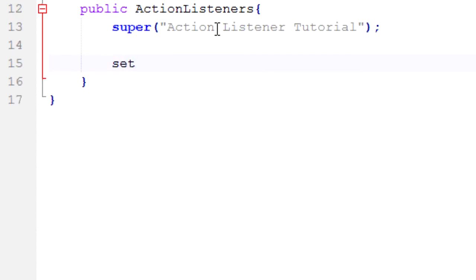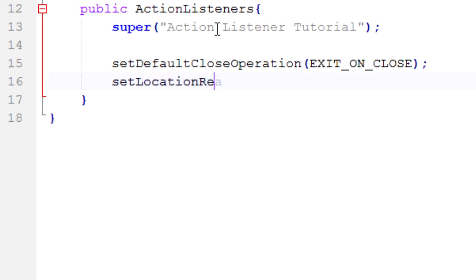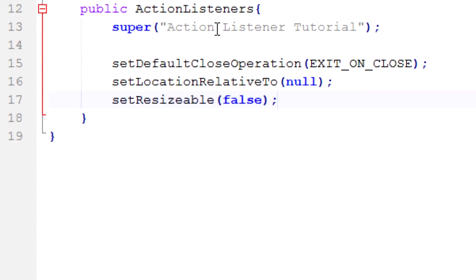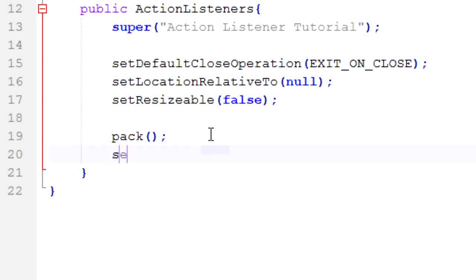Moving on. Next thing I'm going to do is set the default close operation, exit on close. That's something else I talked about last tutorial. Set location relative to. Just a big list of things I need to go through every single time basically. Resizable, false. And then we want to pack it because we're going to add components up here and then we're going to pack it to the size of the stuff that we add. And then set visible after everything is said and done, make it true.